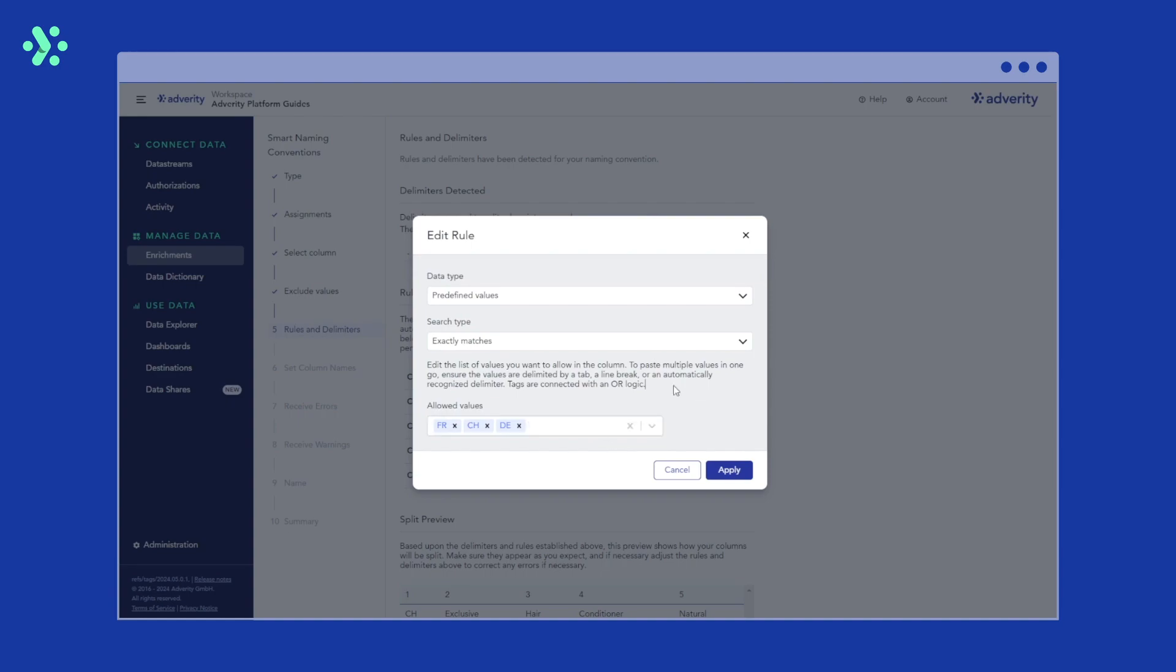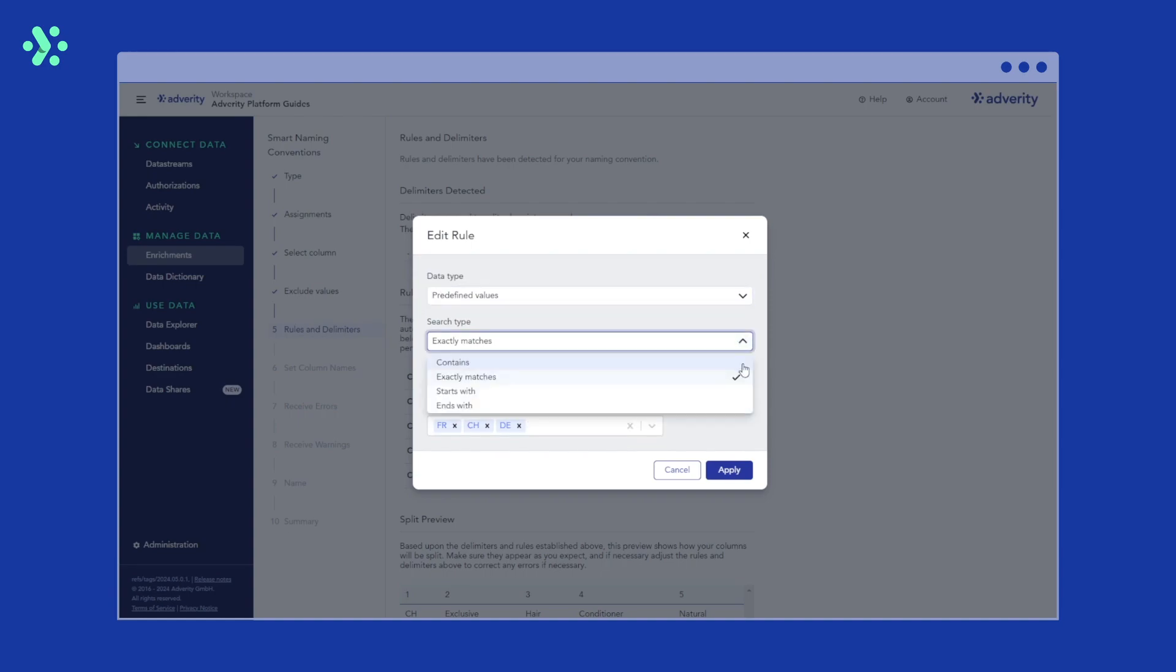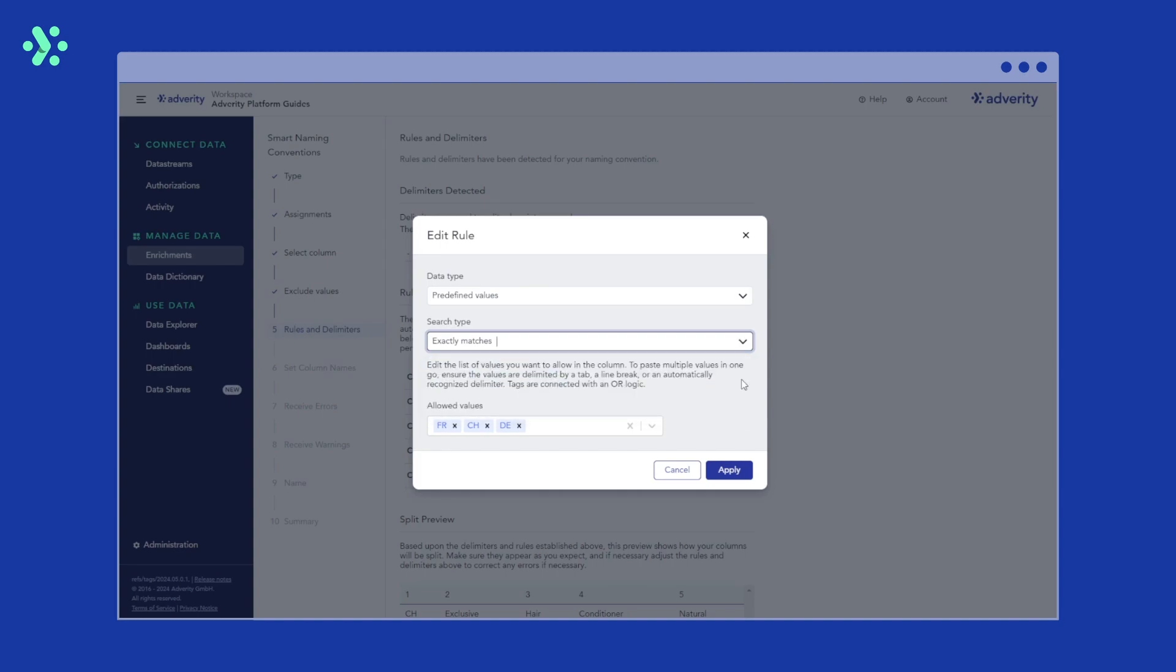Next, we select the search type. If you select exactly matches, only values that exactly match the chosen data type are allowed in the column. If you select contains, the value only has to contain the specified values in order to pass. We'll select exactly matches because we want our country codes to match the specified criteria perfectly and hit apply.